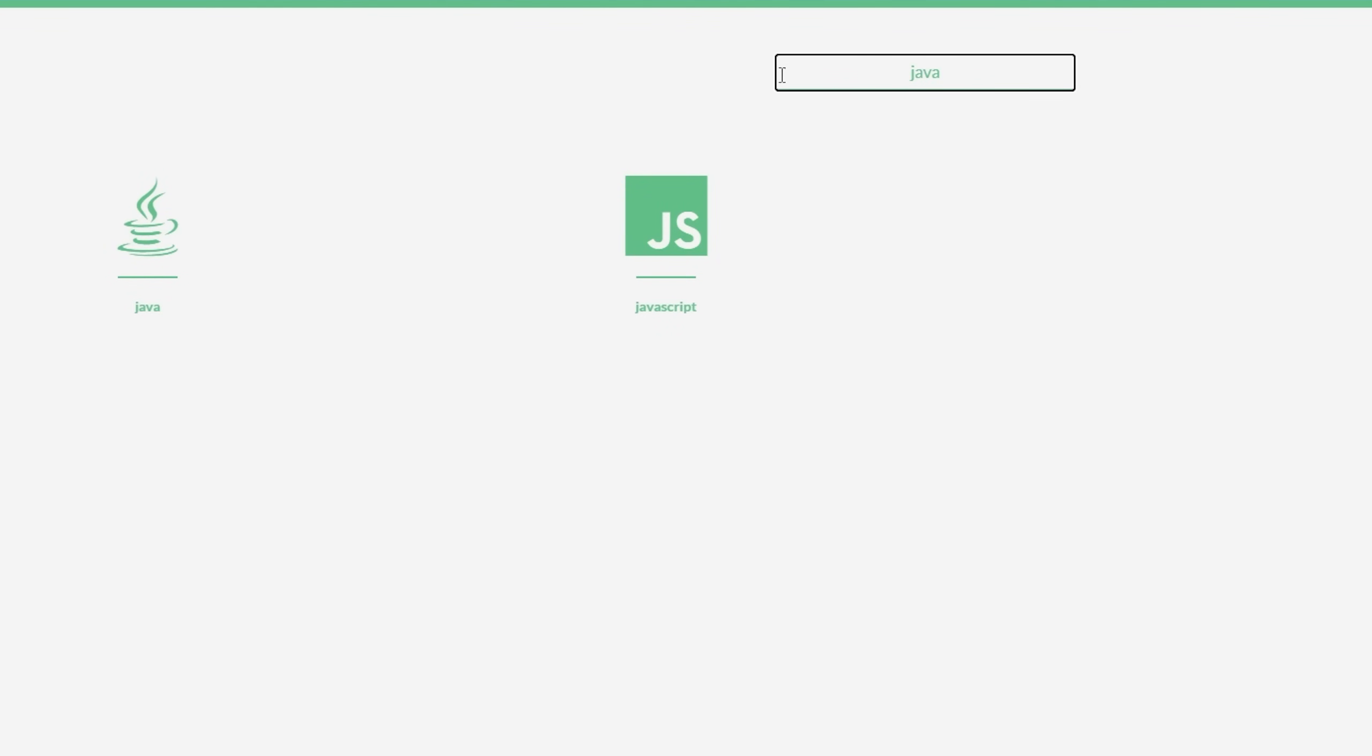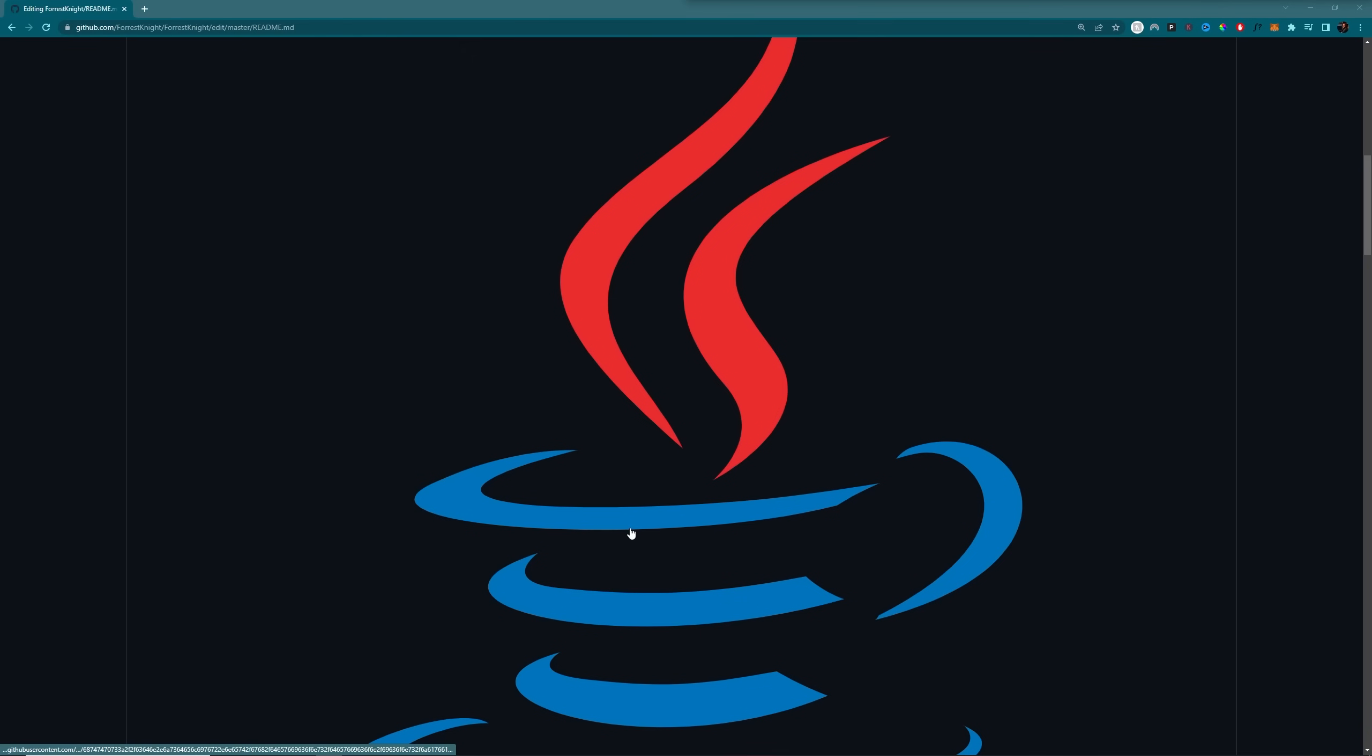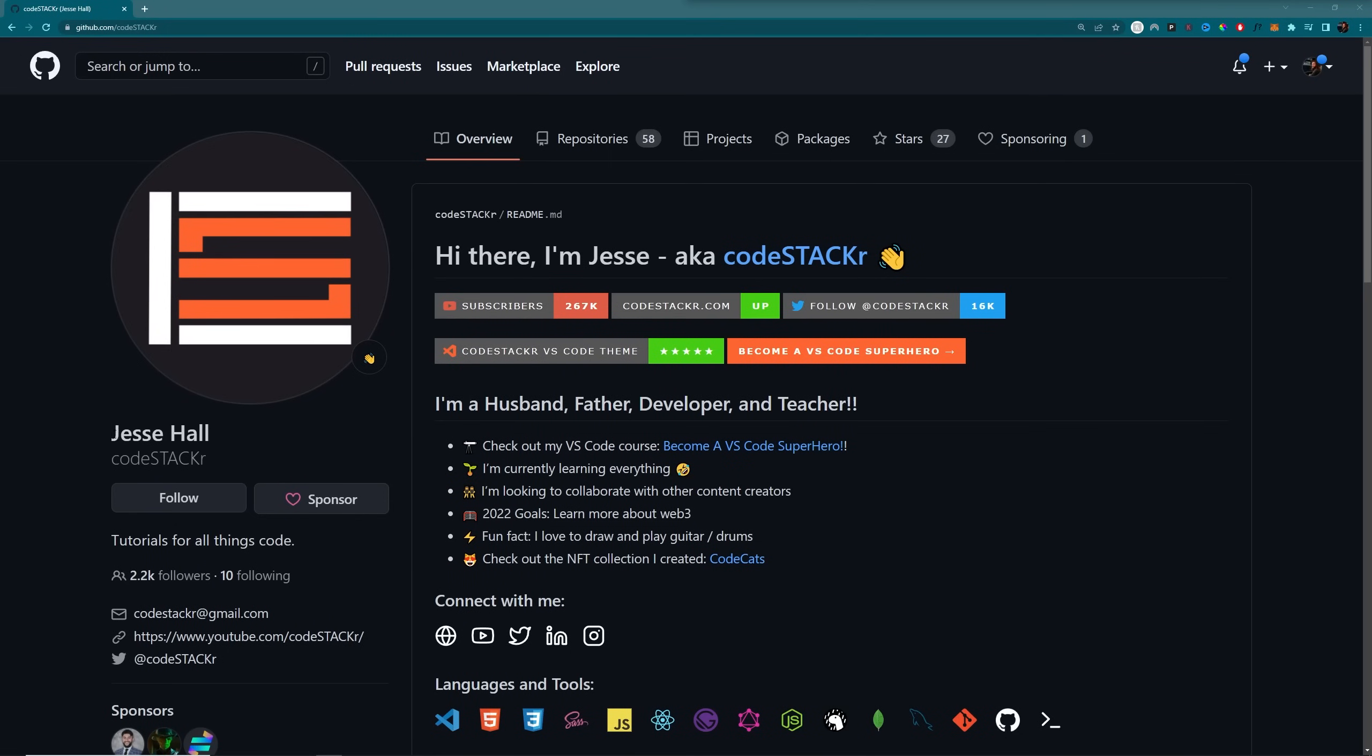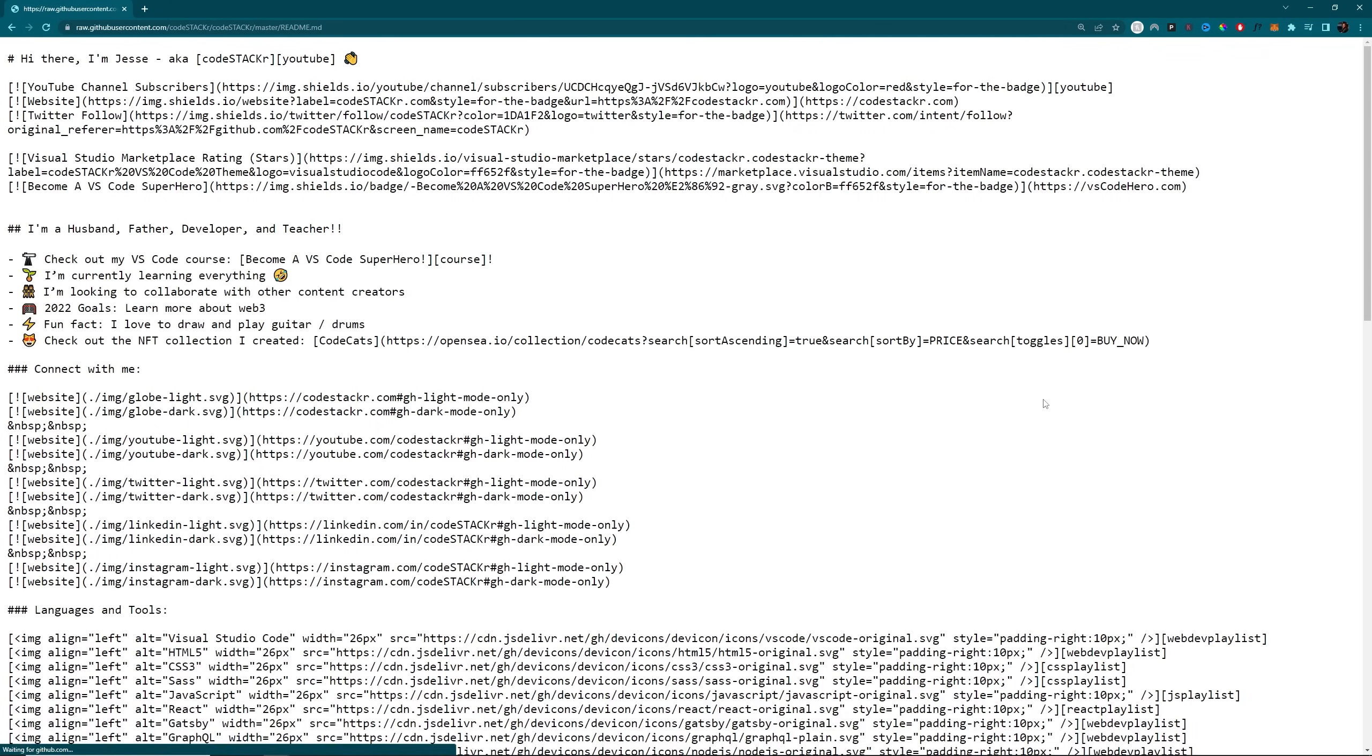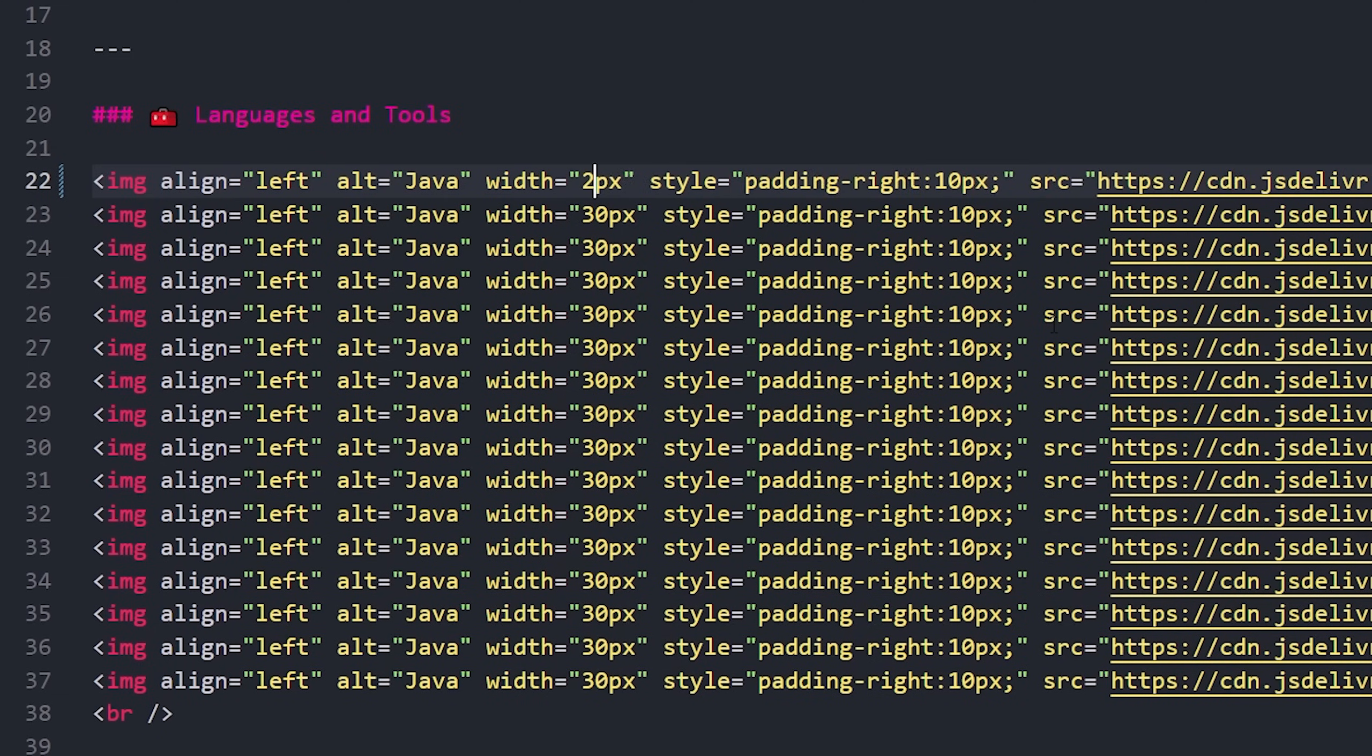I would just search Java, click on Java, and then come down here and copy the SVG version of whichever one I wanted. But if you leave it like this, it's giant. So I threw in alignment, width, and padding to make it fit properly. I actually saw that Jesse, the code stacker, had his icons neatly organized. So I looked at his raw code for his readme file, pulled this out and that out, increasing the width just a smidge to where I felt it was perfect. And that's it.